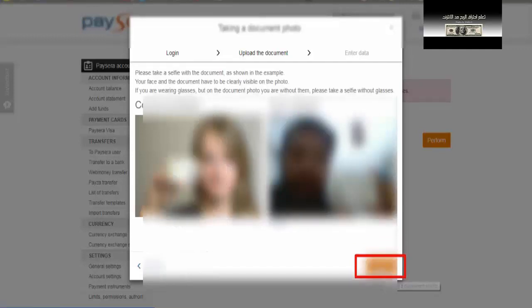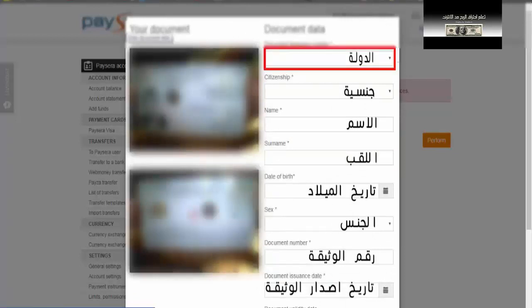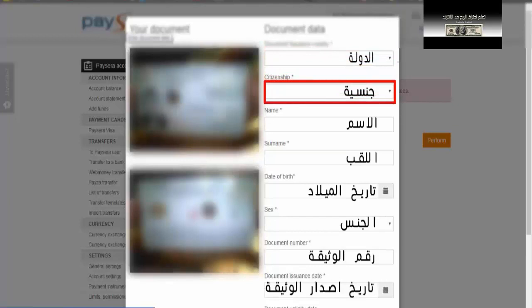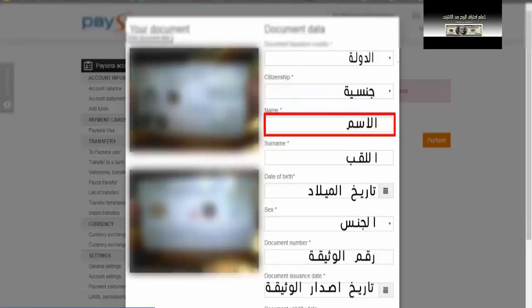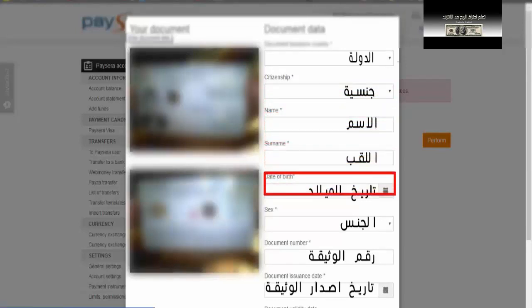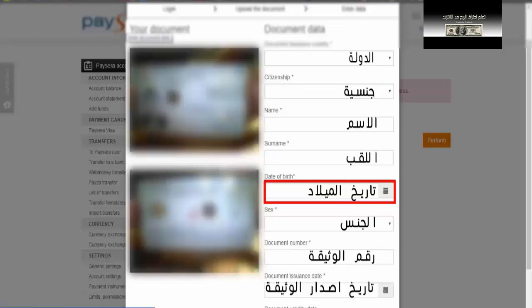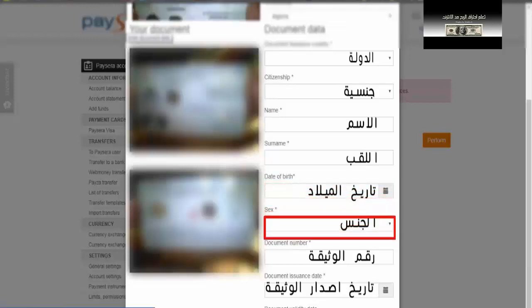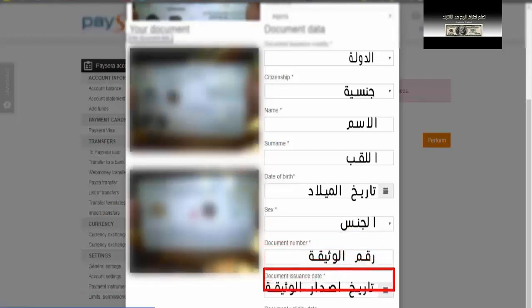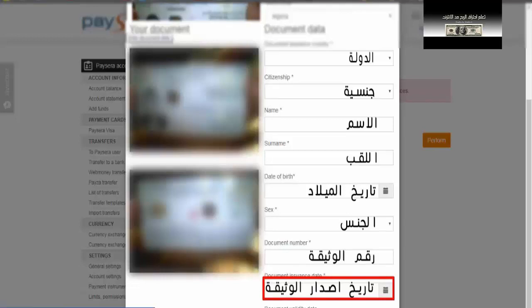تضغط على continue. بعدها تظهر على الجهة اليسرى الصورة الأولى للبطاقة وصورة الوجهة الثانية، وعلى الجهة اليمنى بعض المعلومات يجب أن تقوم بكتابتها: الدولة التي أصدرت البطاقة، الجنسية الخاصة بك، الاسم واللقب، تاريخ الميلاد، الجنس ذكر أو أنثى، رقم الوثيقة، تاريخ إصدار الوثيقة، وتاريخ انتهائها، والرقم الشخصي. بعد الانتهاء من كل المعلومات نضغط على هذه الأيقونة.